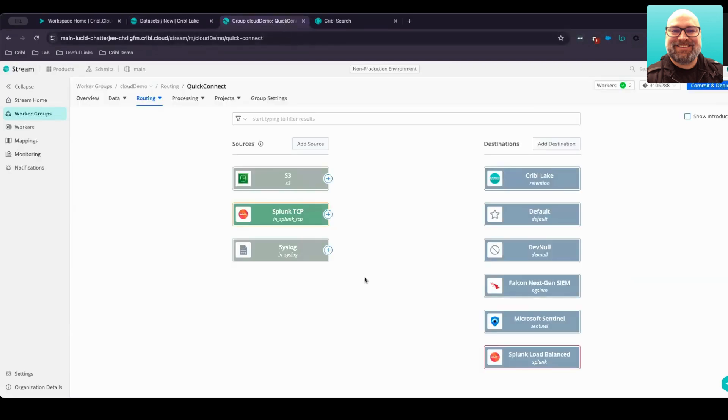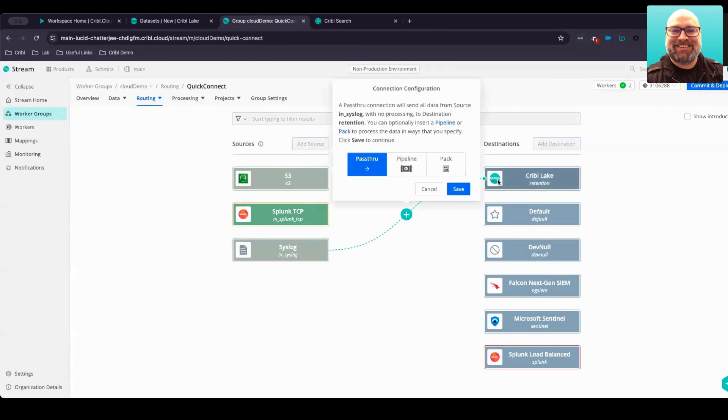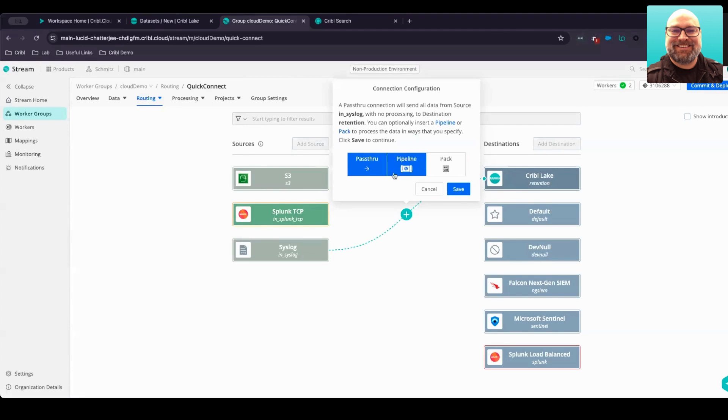In this scenario, we've got some firewall logs coming in through syslog. What we want to do is send that data to that Cribble Lake dataset we've created for retention. It's as simple as connecting those sources with that new lake dataset. And then in this case, because we want to get a full fidelity copy, we're going to send the data through a pass-through mode, meaning we're not going to modify any of the data received, instead store it directly into Cribble Lake.